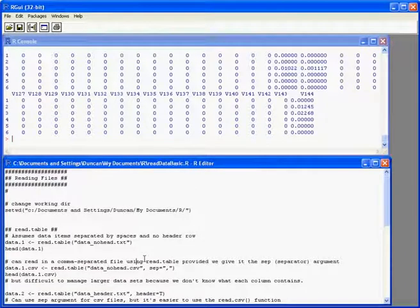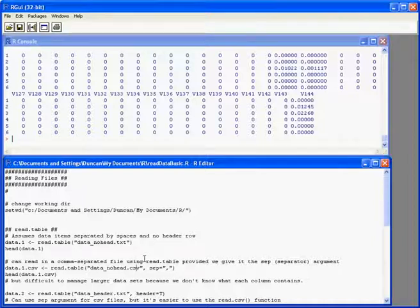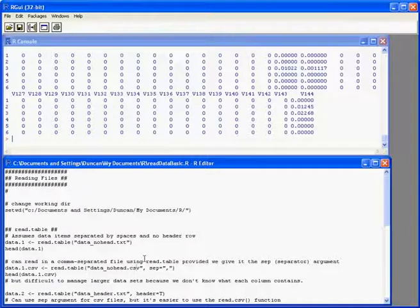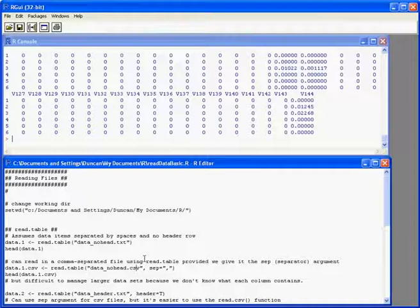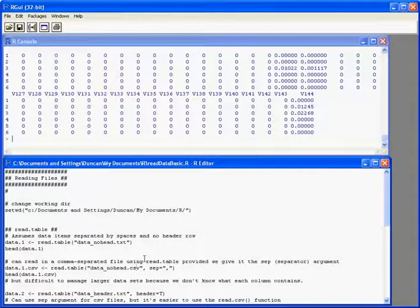Now although read.table expects the data to be separated by spaces, we can use it to read in a data file that has commas separating the items, provided we tell it about it so it knows what to expect. So we use the sep argument. So we have read.table, open brackets, the name of the data file in quotes as normal. And then the second argument to that particular function is the sep. In other words, what is the data separated by?